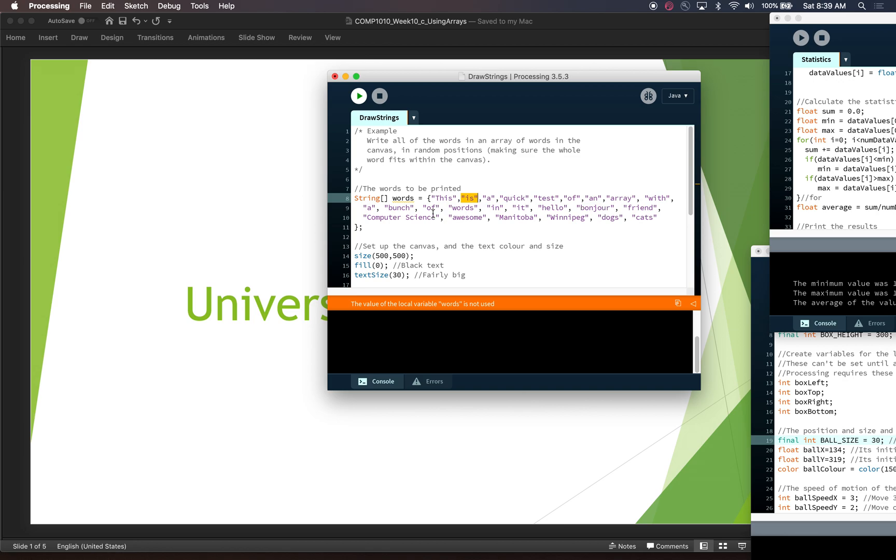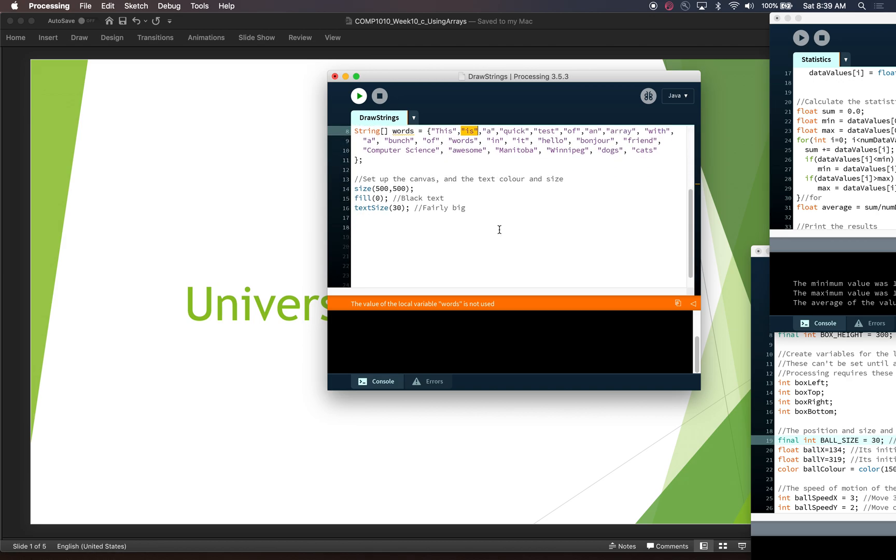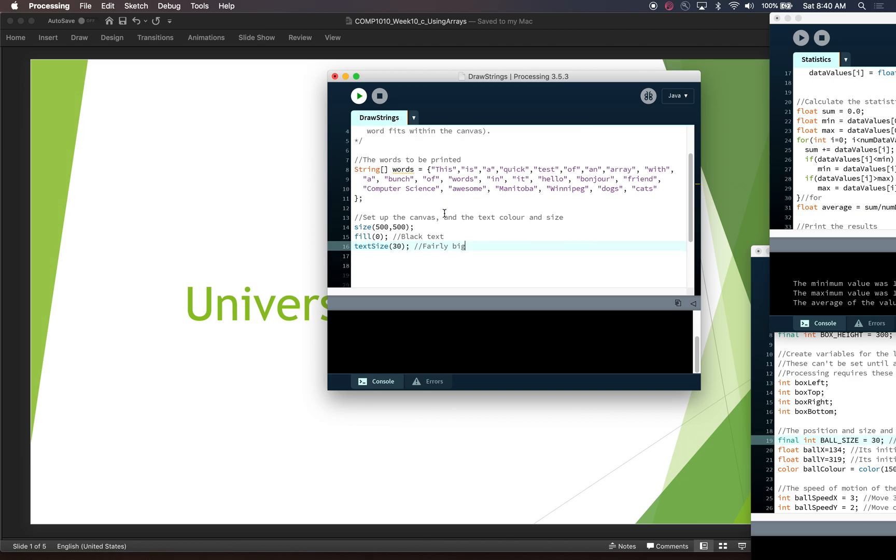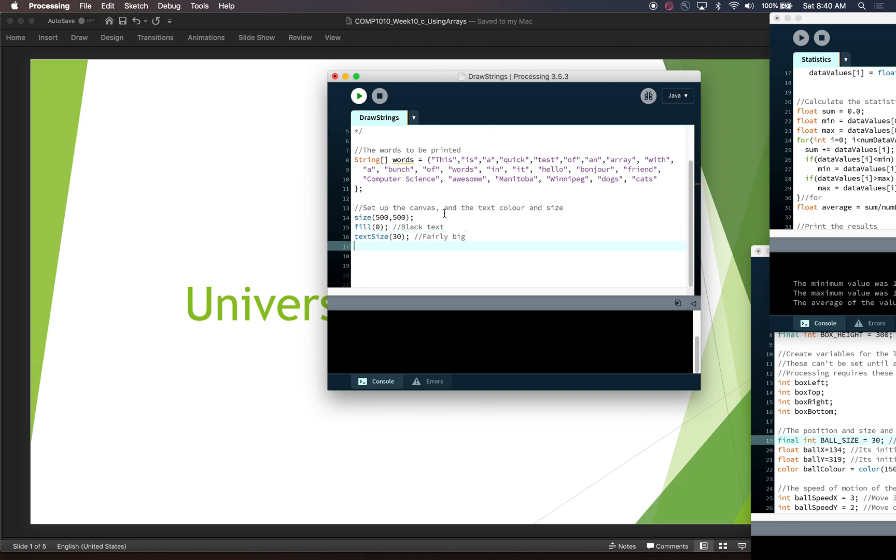Hello, bonjour, friend, computer science, awesome, Manitoba, Winnipeg, dogs and cats. So that's the words in our array and right now we have set up a canvas. We've decided that we want some black text and we want our text to be fairly big and now our job is to actually print these words out randomly on the canvas. So the way that we're gonna do this is we're going to loop through and iterate across each item in the array.